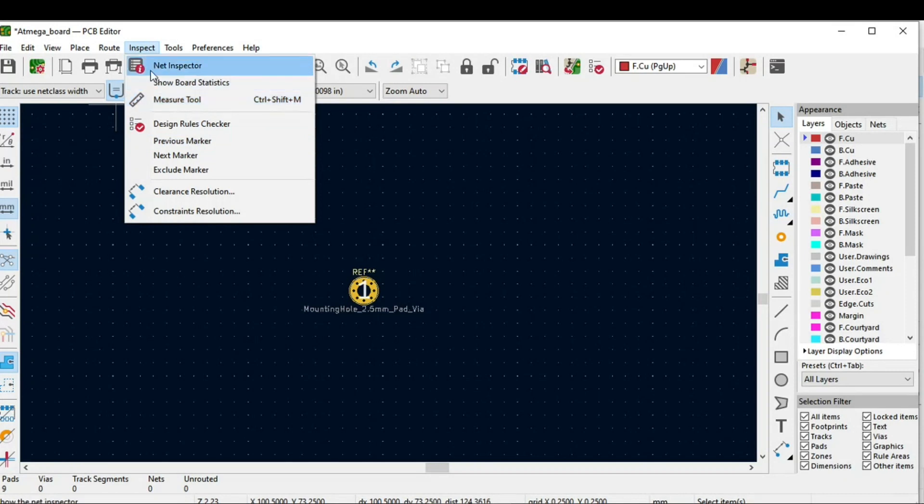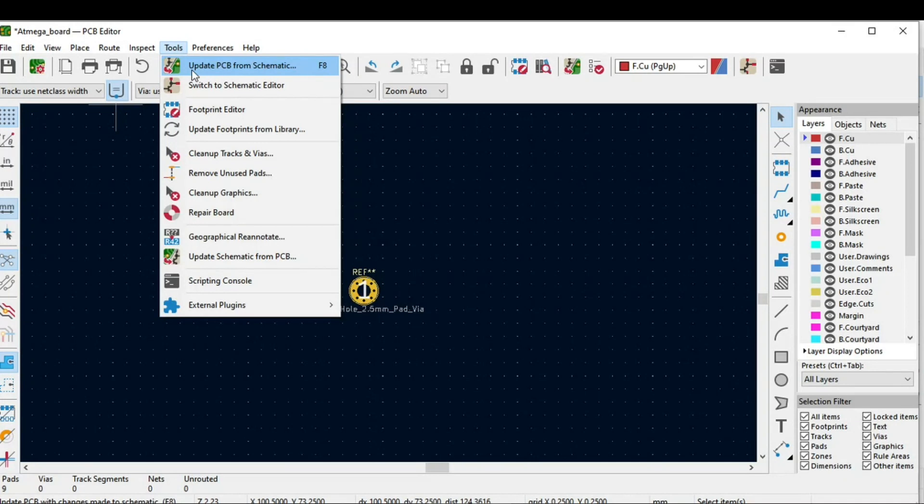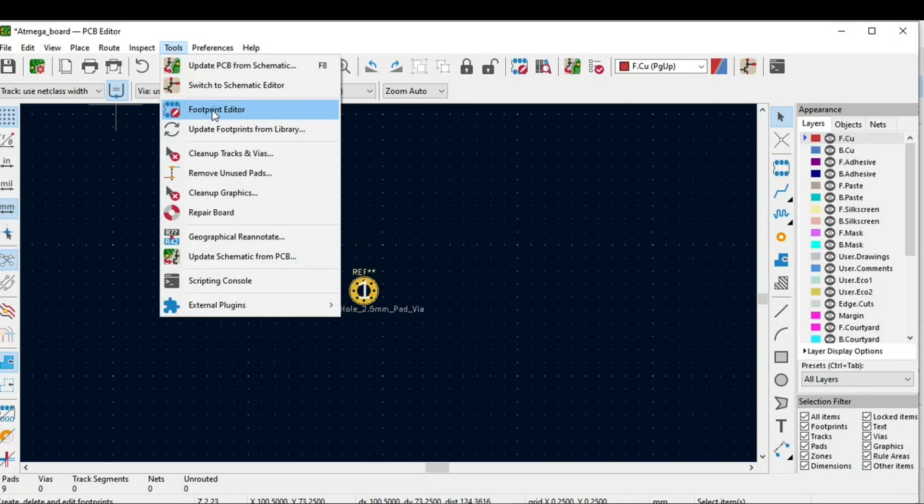In tools we have update PCB from schematic. If you have made some changes or if you need to update the PCB from the schematic, you can do this with the help of this. And this is the footprint editor. For example, if you need a customized footprint or if there is a component where the footprint is not available, you can do that with the help of this footprint editor.